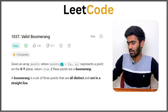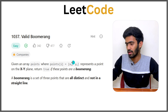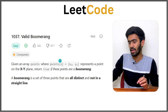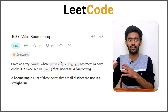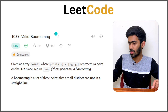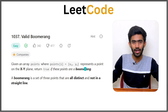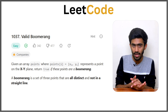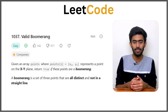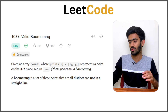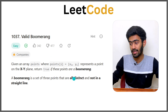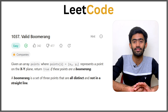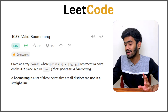Given an array of points where points[i] is represented as (xi, yi) — an x coordinate and a y coordinate in the xy plane — a point is essentially given in the form of an array. Since it is an array consisting of arrays, it's a matrix and each row depicts a point. The function returns true if these three points form a boomerang, otherwise false.